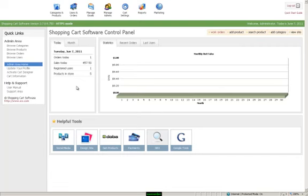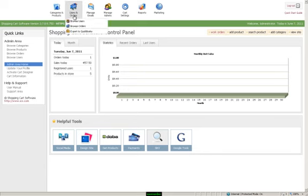This video is on managing users and orders. To see these, you'll go up to users and orders and browse users.